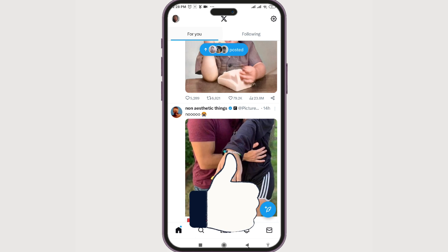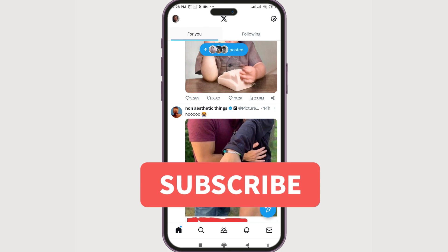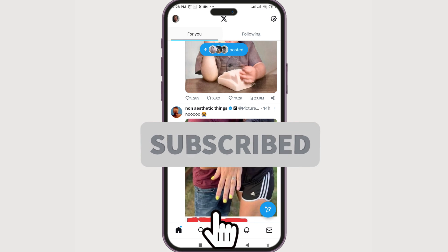Thank you guys for watching. If you found this video helpful, do give this video a big thumbs up, and for future video updates make sure you subscribe to our channel, How To Guide. Until next time, bye bye!